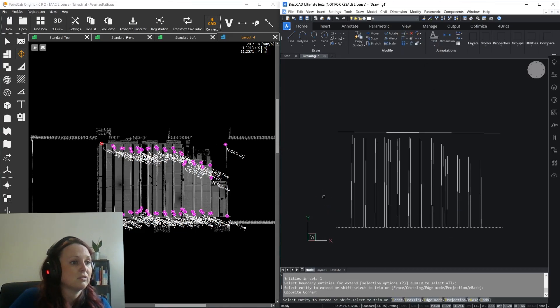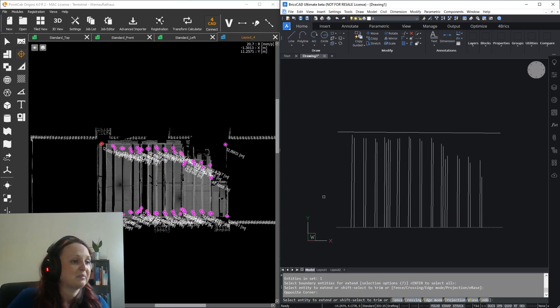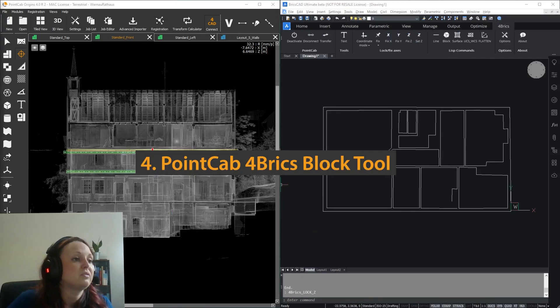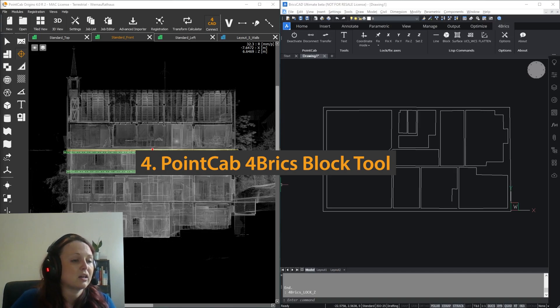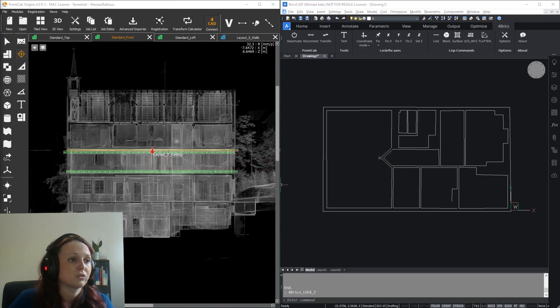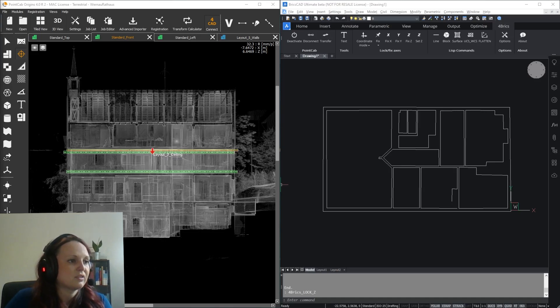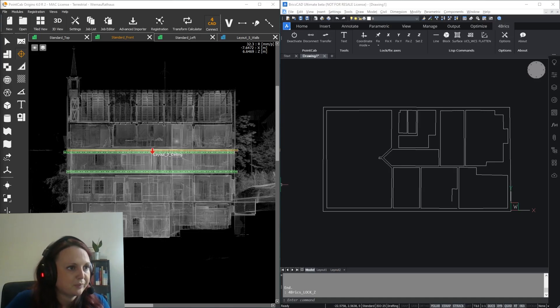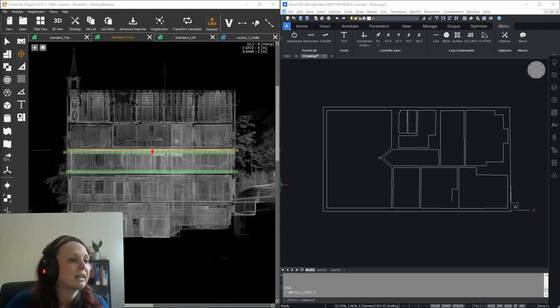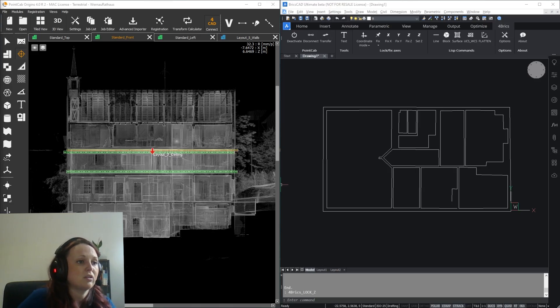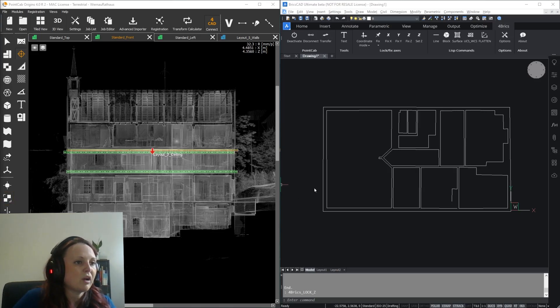Those were the most important functions regarding the transfer and creation of lines. Now I'll show you another nice functionality, the Block tool. With the Block tool, you can place any objects or blocks from your templates to the correct position in your layout.